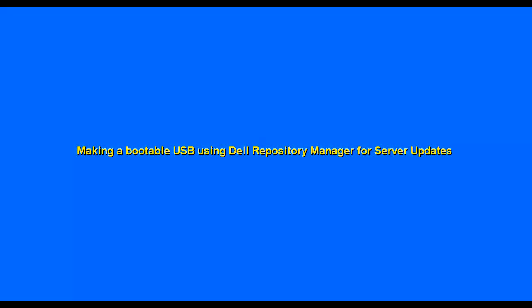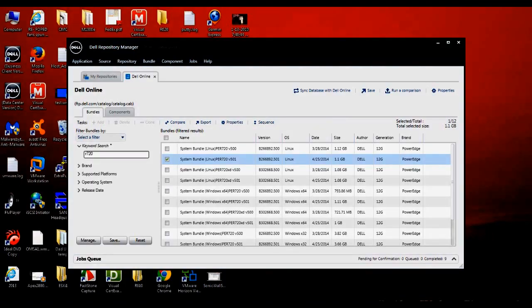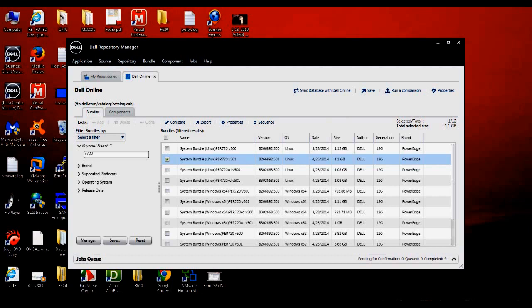Today we're going to go over how to make a bootable USB drive using the Dell Repository Manager for server updates. As you can see, I already have the Repository Manager open.